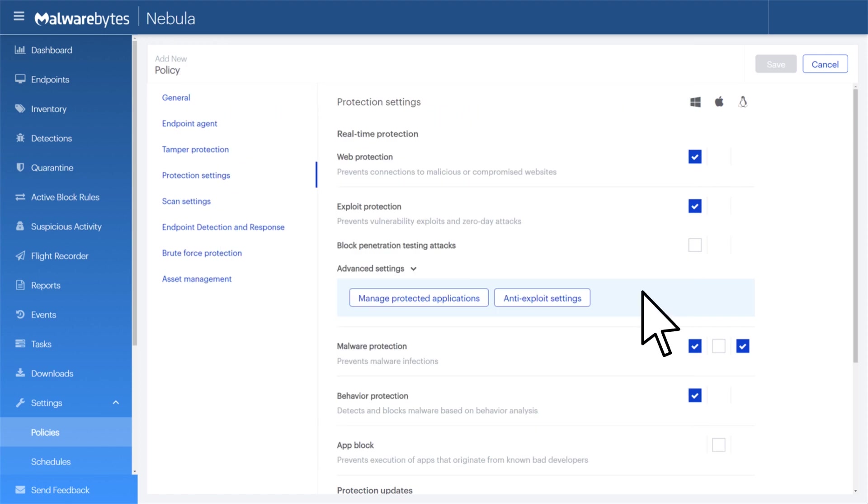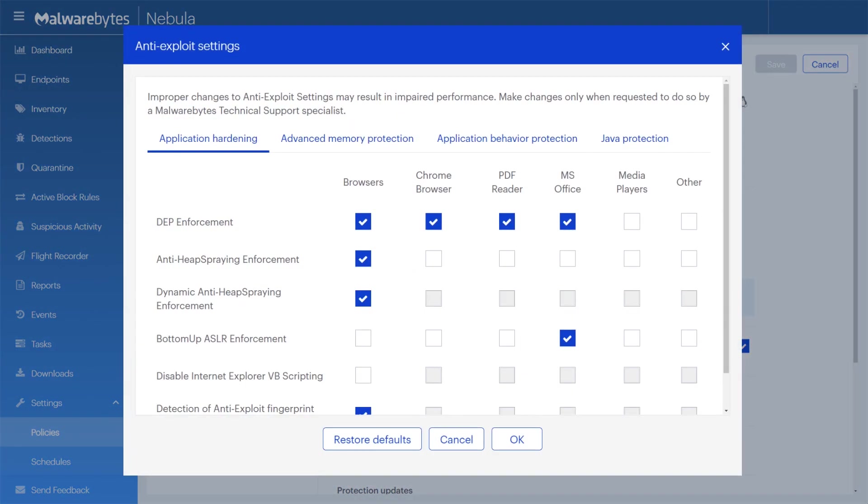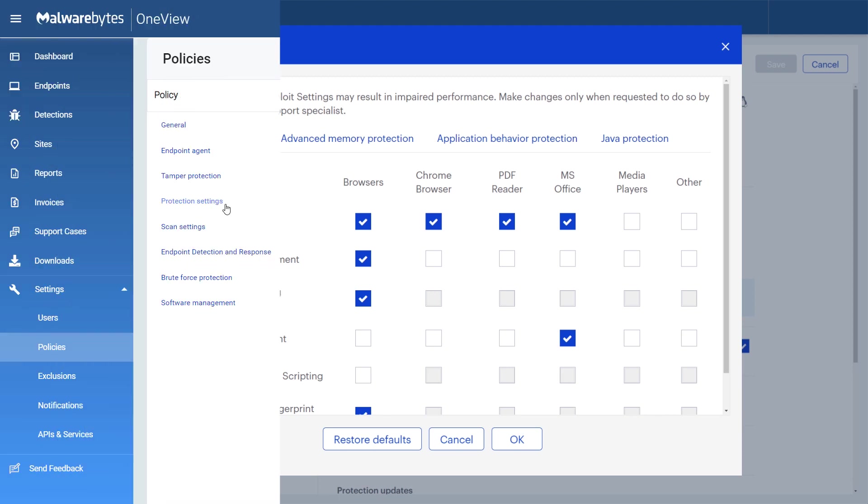Advanced settings allow you to configure or fine-tune some exploit mitigation techniques included in Malwarebytes endpoint protection. Please note that not all exploit mitigation techniques can be modified here. Malwarebytes endpoint protection has predefined defaults which strike the best possible balance between performance and protection. It is recommended that you do not alter the advanced settings unless directed to by a Malwarebytes support agent.